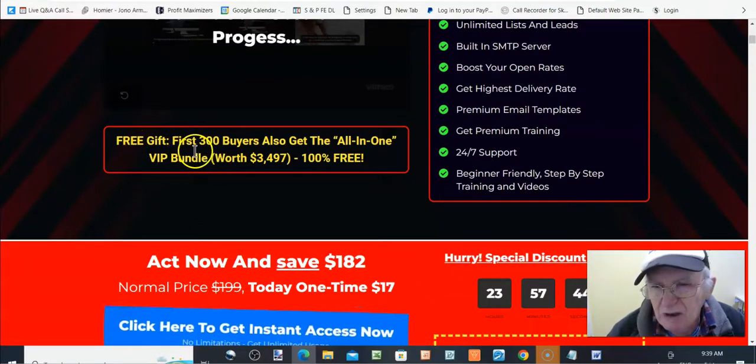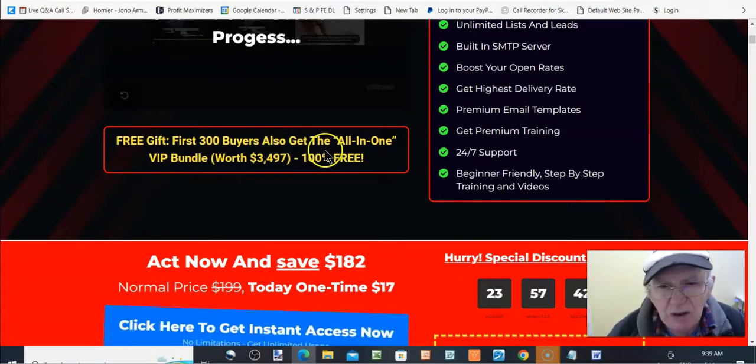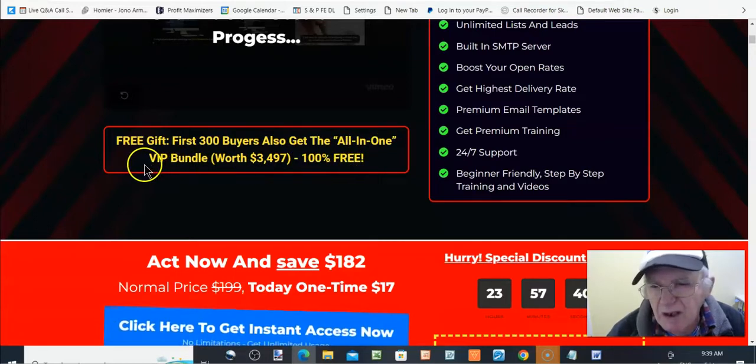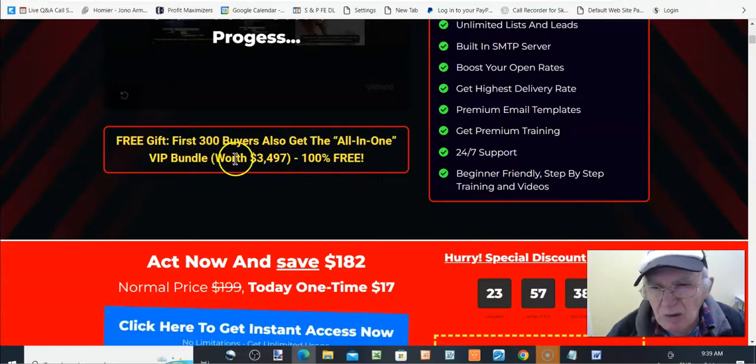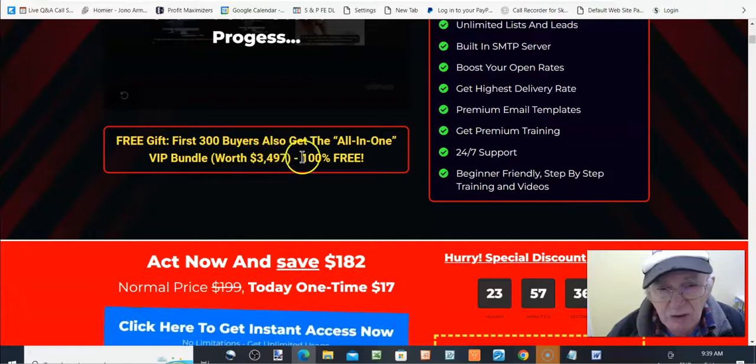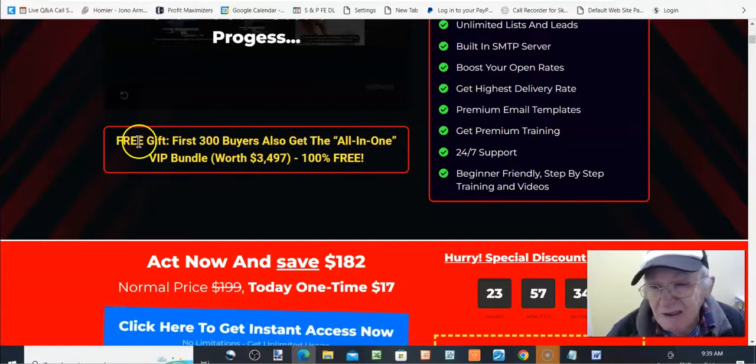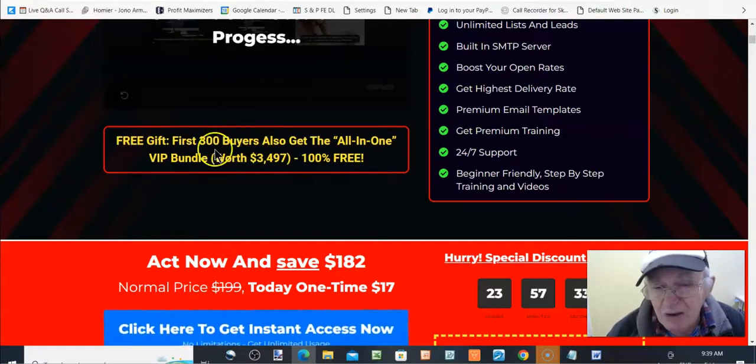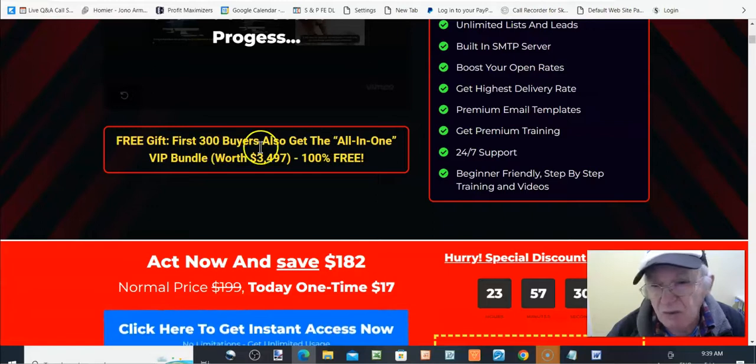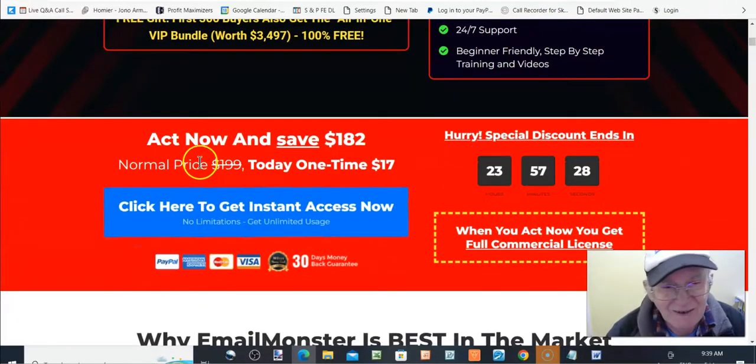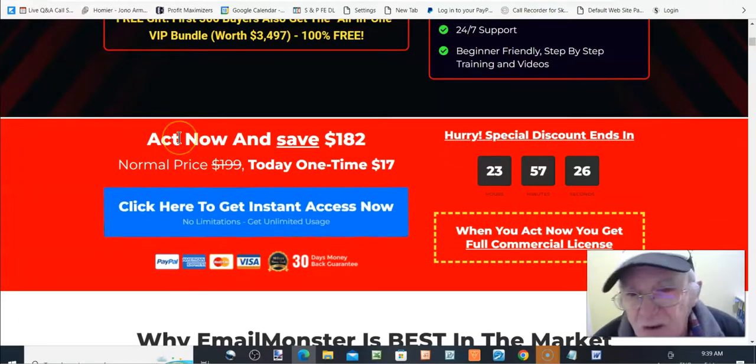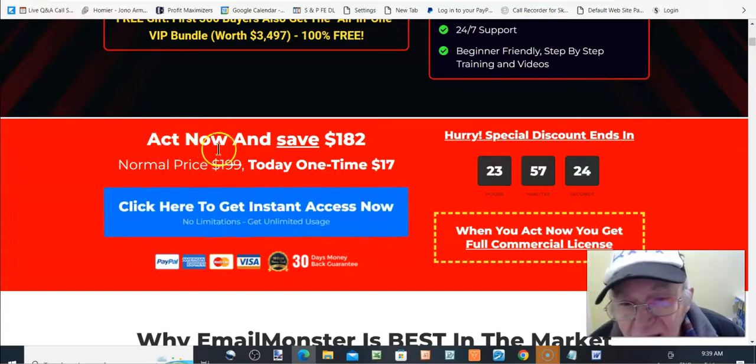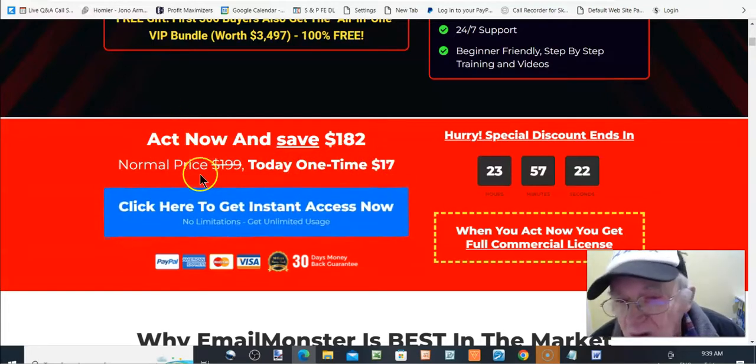Free gift. First 300 buyers also get the all-in-one VIP bundle worth $3,497, 100% free. I doubt if he sold 300 people. Well, I don't know, because things are not the same as what they used to be, are they?